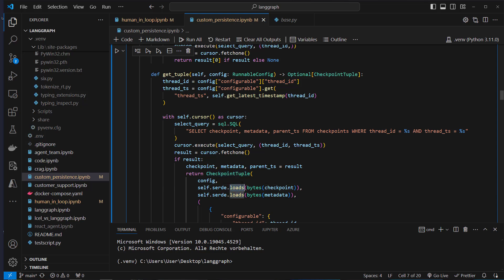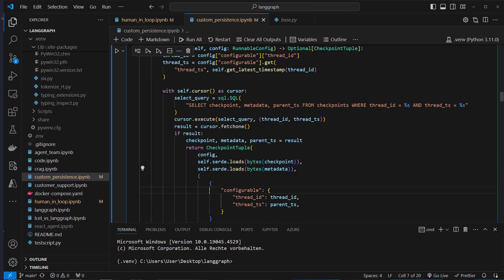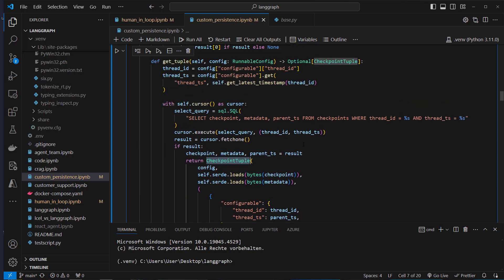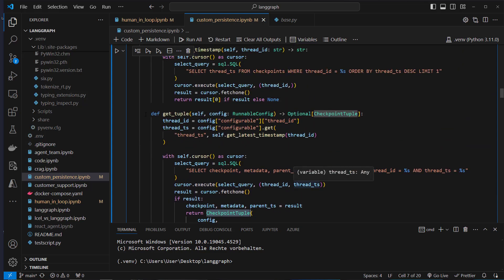We use the load method of the serializer to load the checkpoint and also the metadata object, and return that as a new instance of checkpoint tuple. This is what happens in the getTuple method.